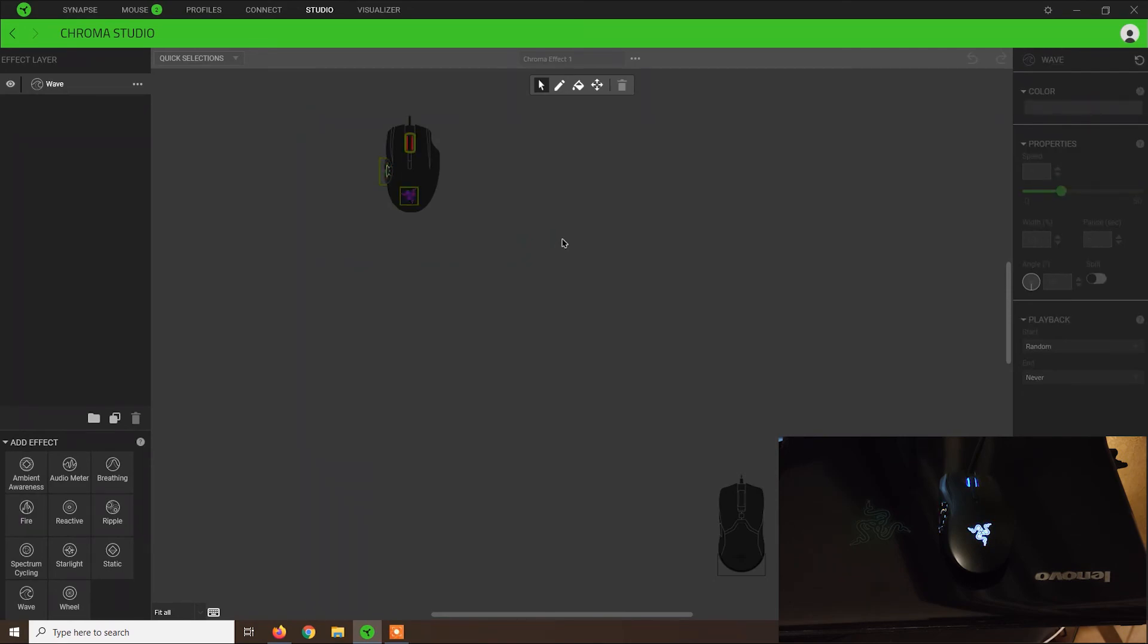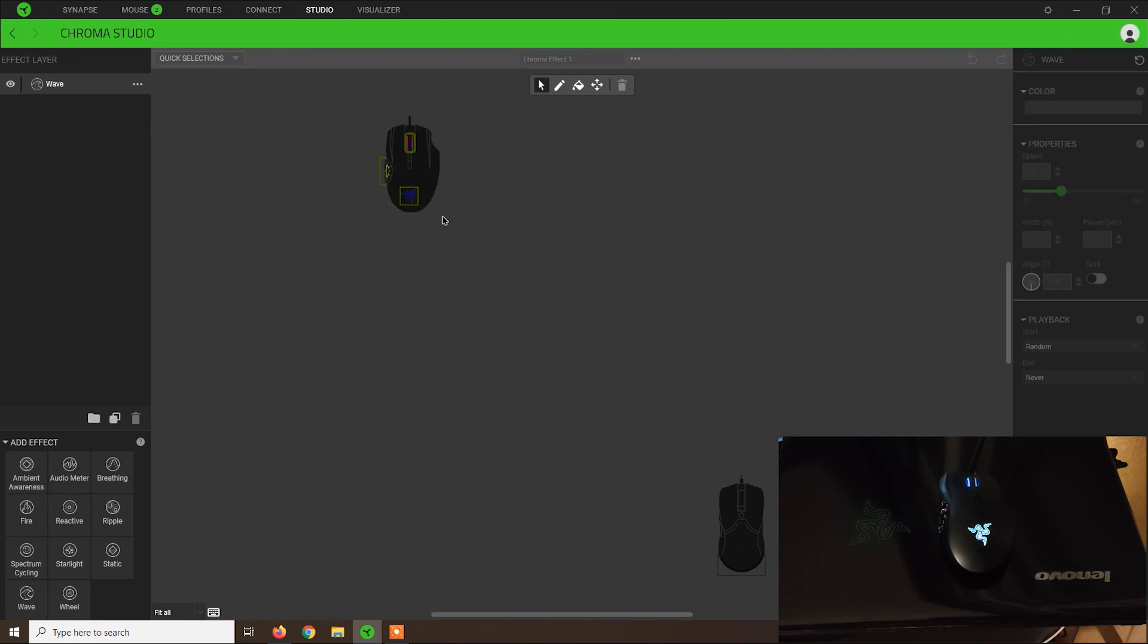Anyway, this was the video. This is how you can use the Chroma Studio Light Effects from Razer Synapse 3.0. If you found the video useful, please subscribe, and thank you for watching.